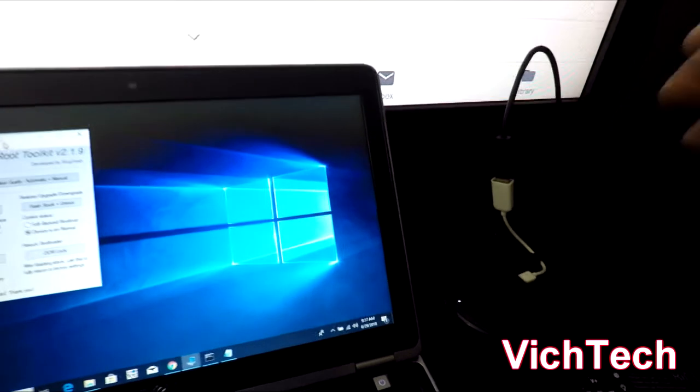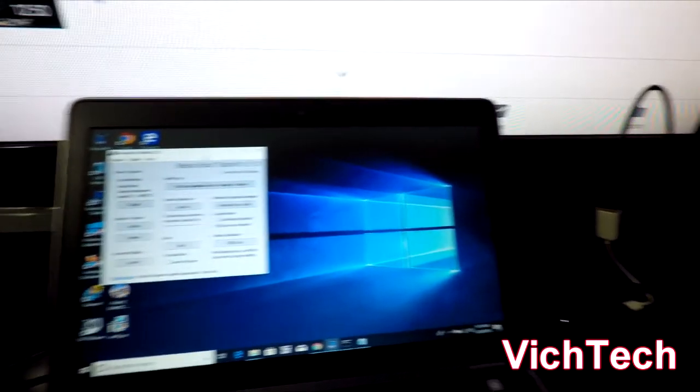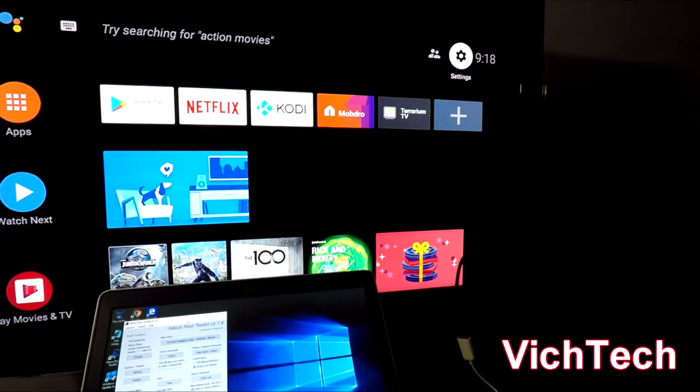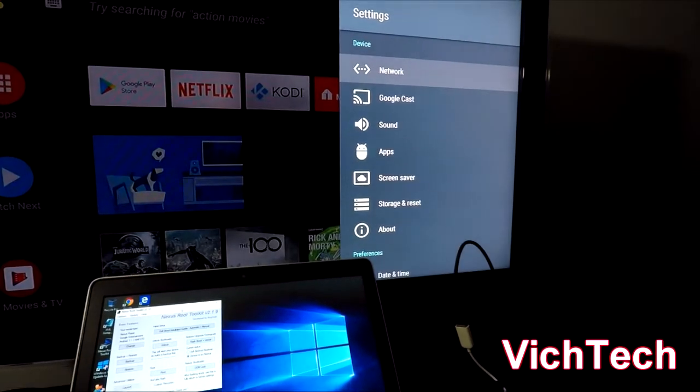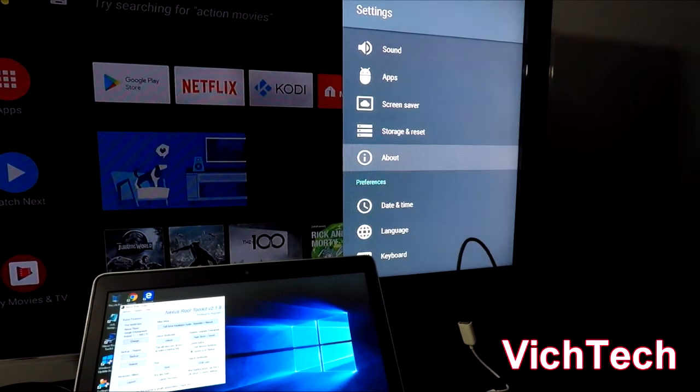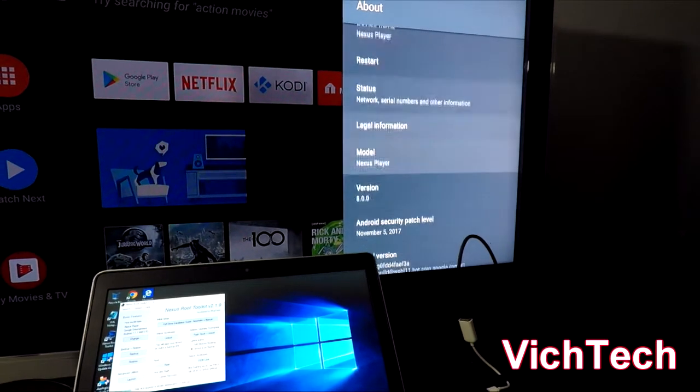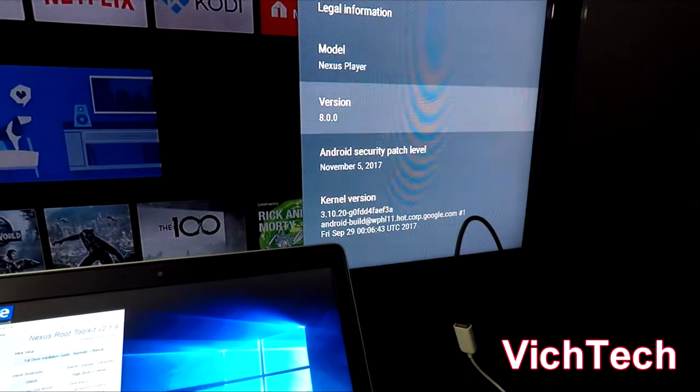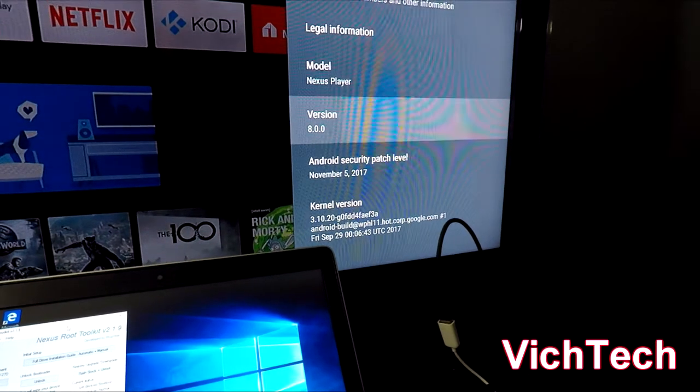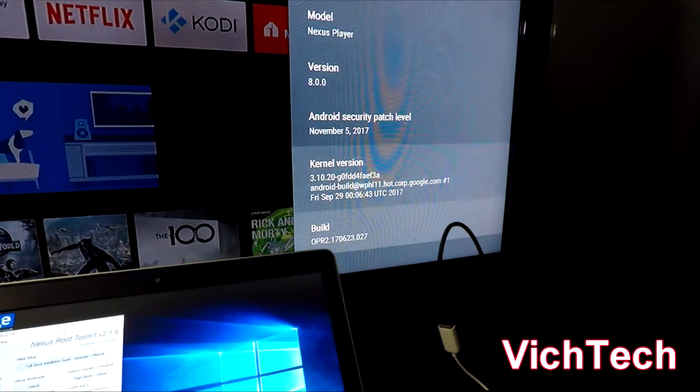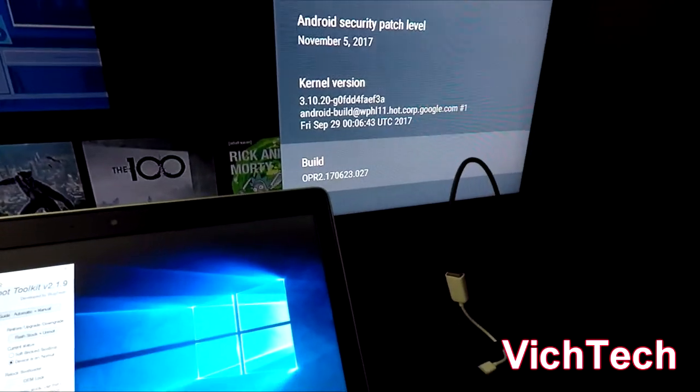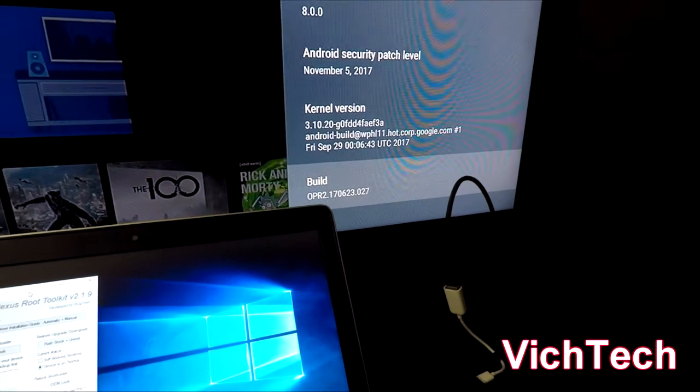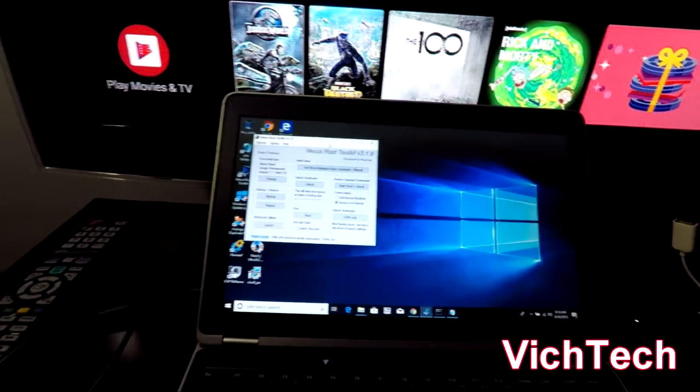What I'm going to tell you is how I accomplished root on my Nexus Player running Android Oreo 8.0.0. Let me show you that this is running. You can see that version 8.0, the build is OPR 2.170623.027.